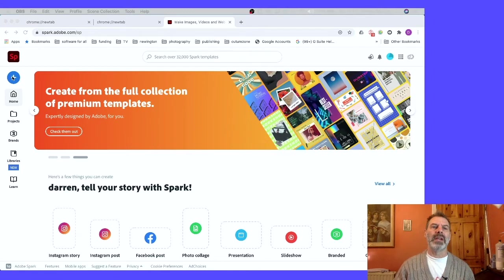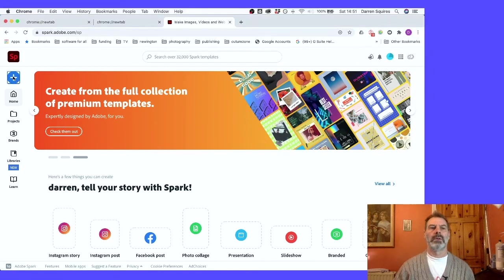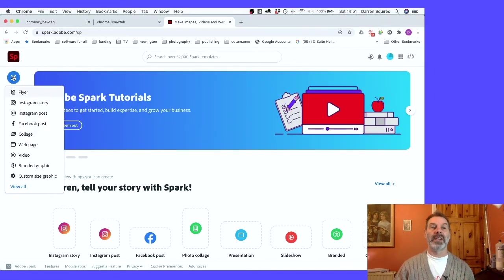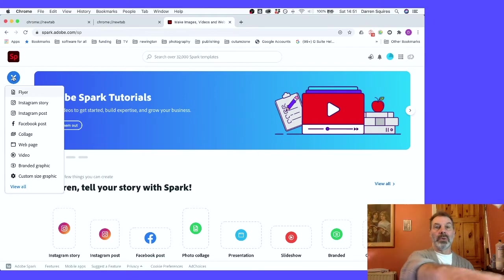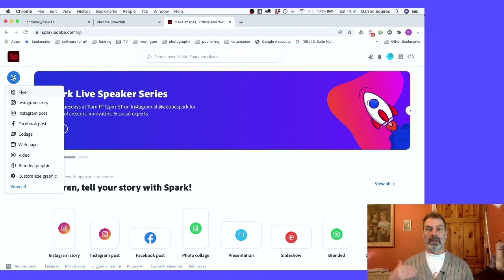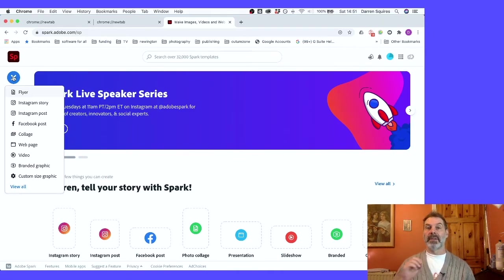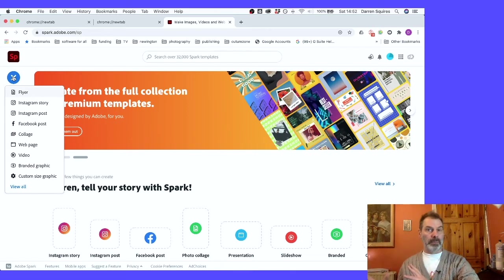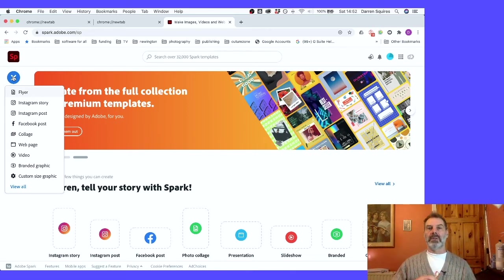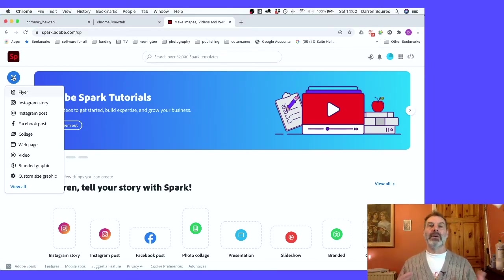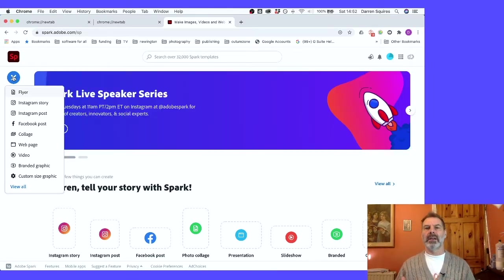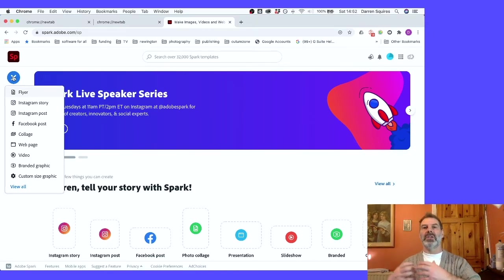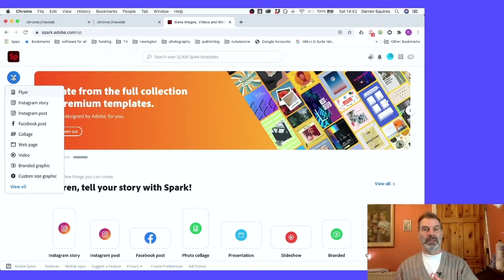We're going to create a new video. You will see that this has got lots of options that look like social media because this is actually designed to create things to go on to social media. The way we're kind of hacking the idea is we're creating videos that are then just used internally in school as teaching and learning videos.